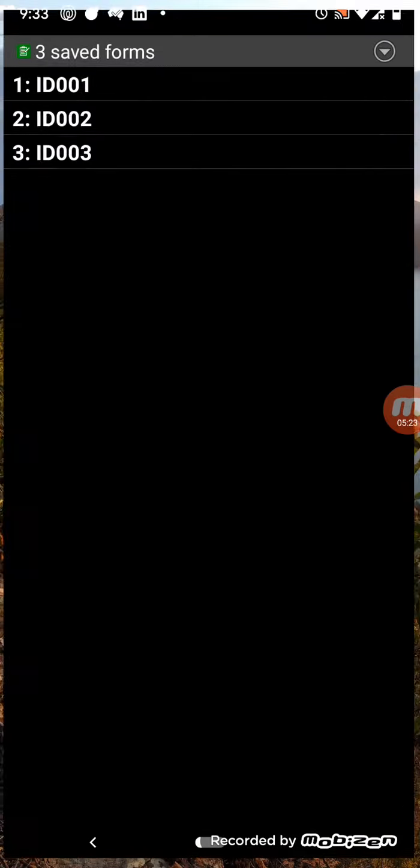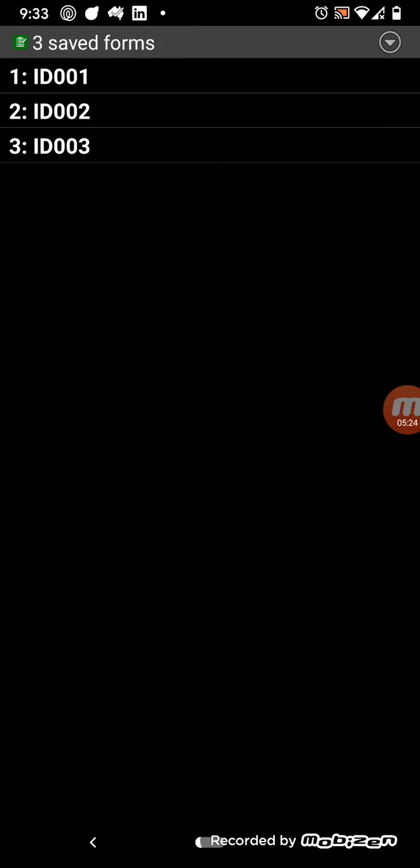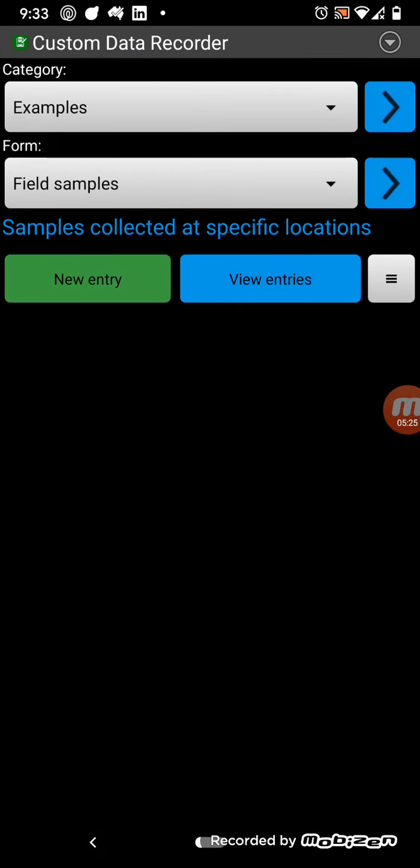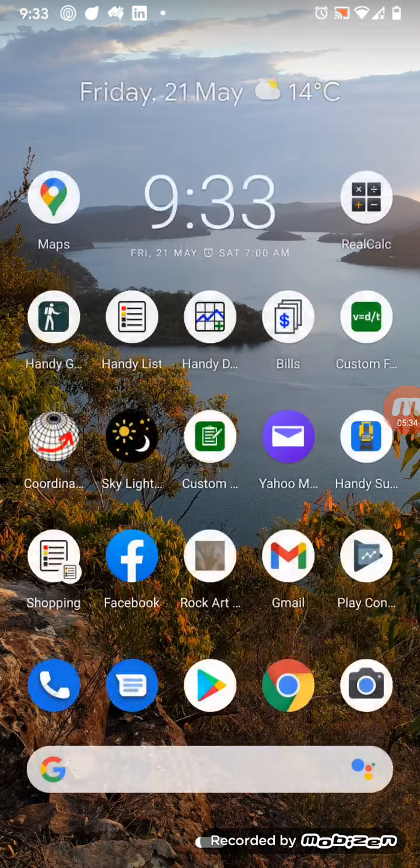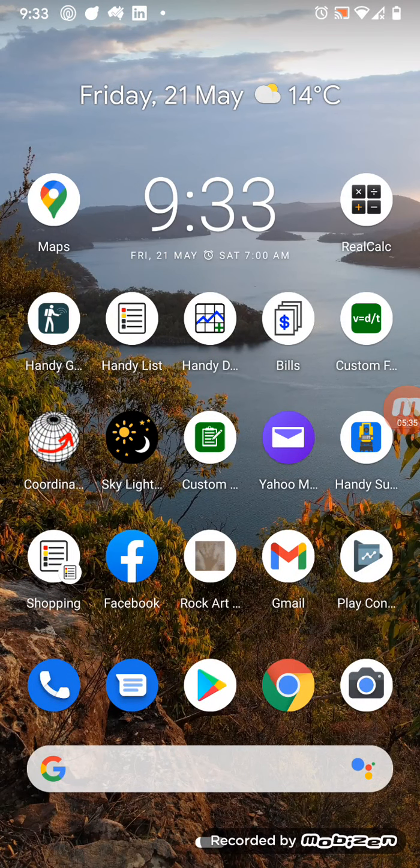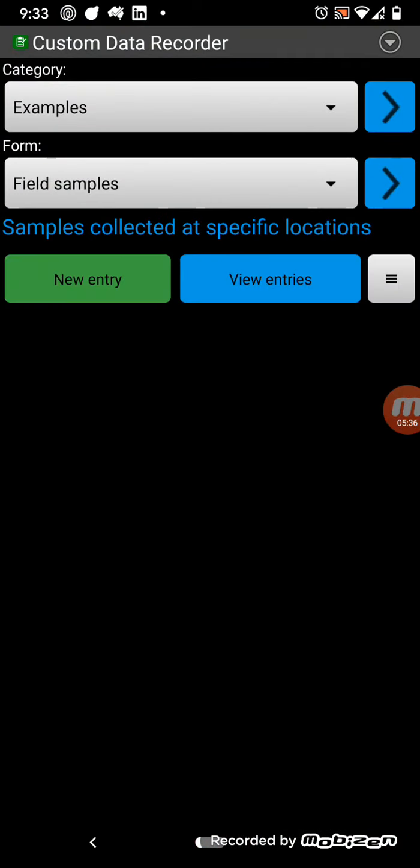So, the photo is actually stored in the, on the, on the phone, in a folder underneath the name of this form, so field samples. Okay, so,